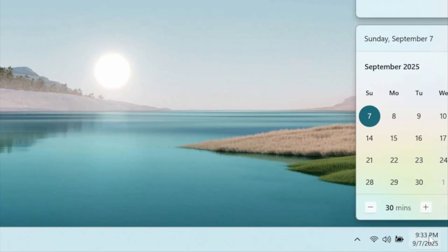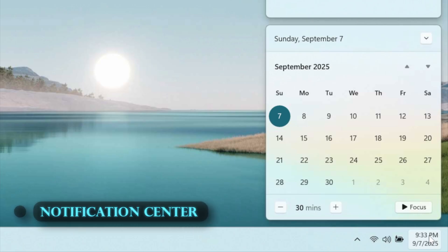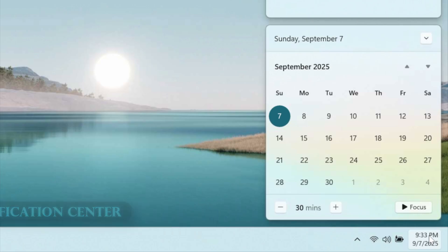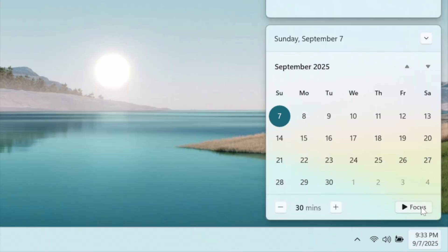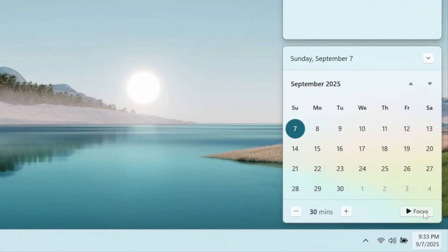Clicking the time and date area opens the notification center and your calendar in one convenient view. From here you can quickly turn on Do Not Disturb to silence alerts, or start a focus session right from the calendar view to block out distractions.